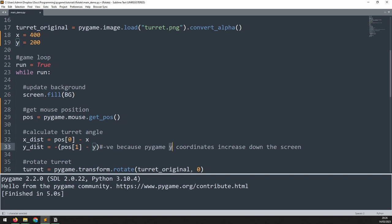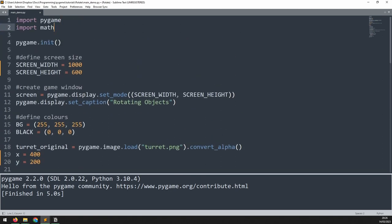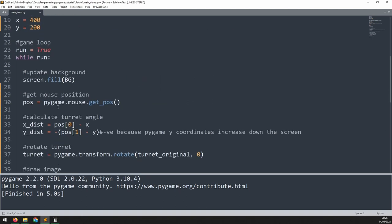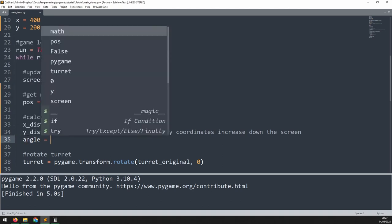Next we will calculate the angle but for this we will need the math module. So at the top here we need to import math. Now we go back down in the game loop and just underneath this section where we calculate the x and y distances, we can calculate the angle.